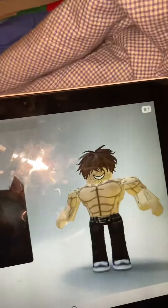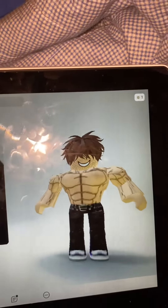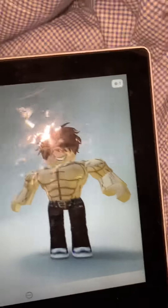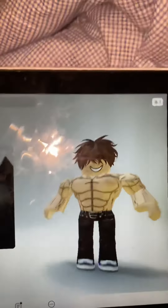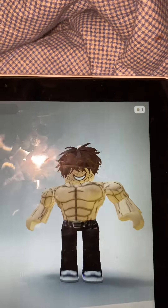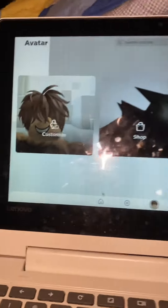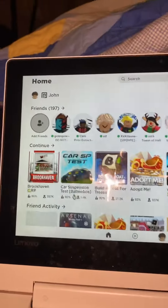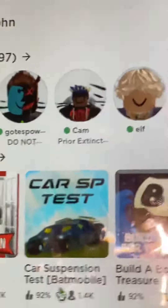Okay guys, so today we're gonna have a look at my Roblox avatar. Here it is. If you ever want to add me on Roblox, that's my display name.